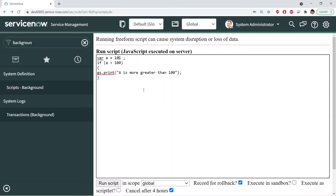With a equal to 101, this will return true. This is how you write an if statement. We write the if keyword, write the condition, and if the condition is true it will return the value and execute the code.